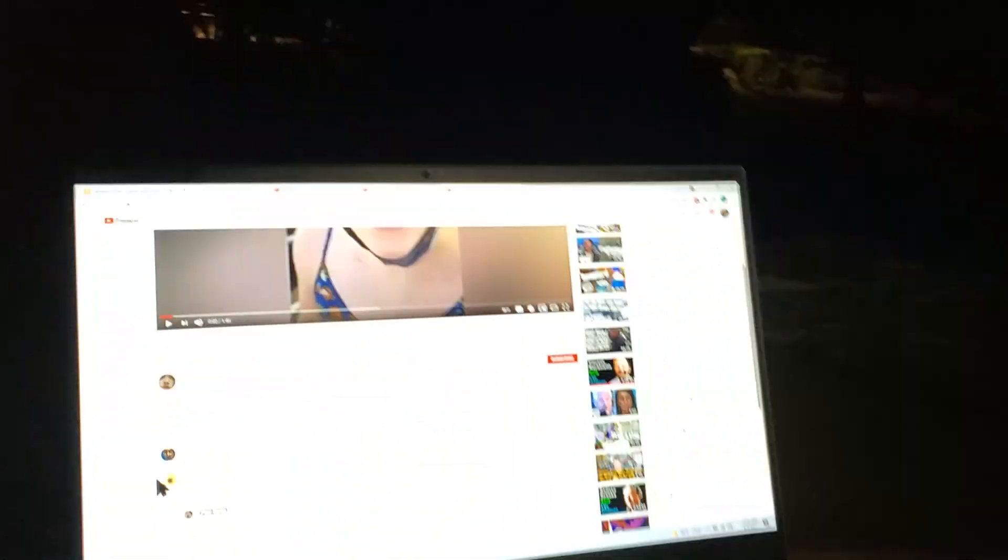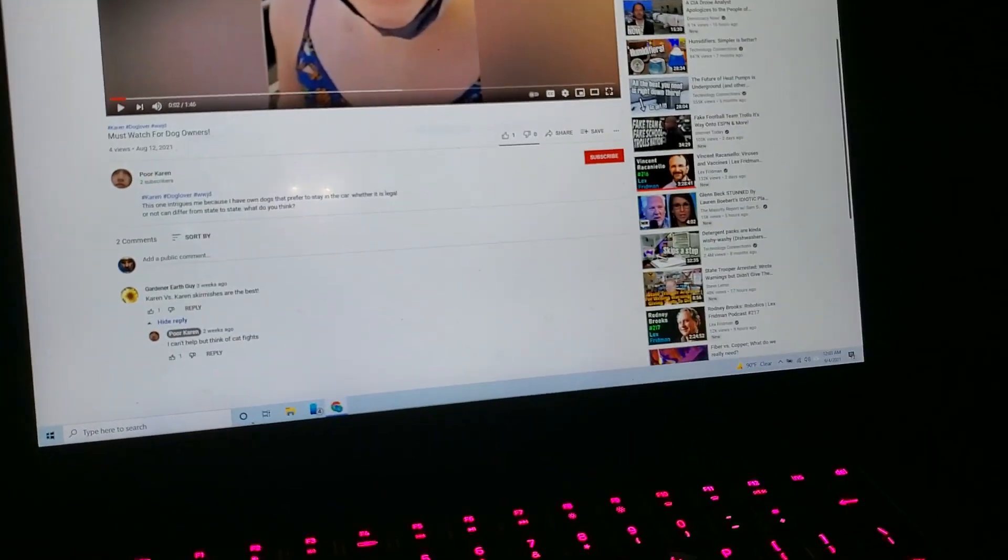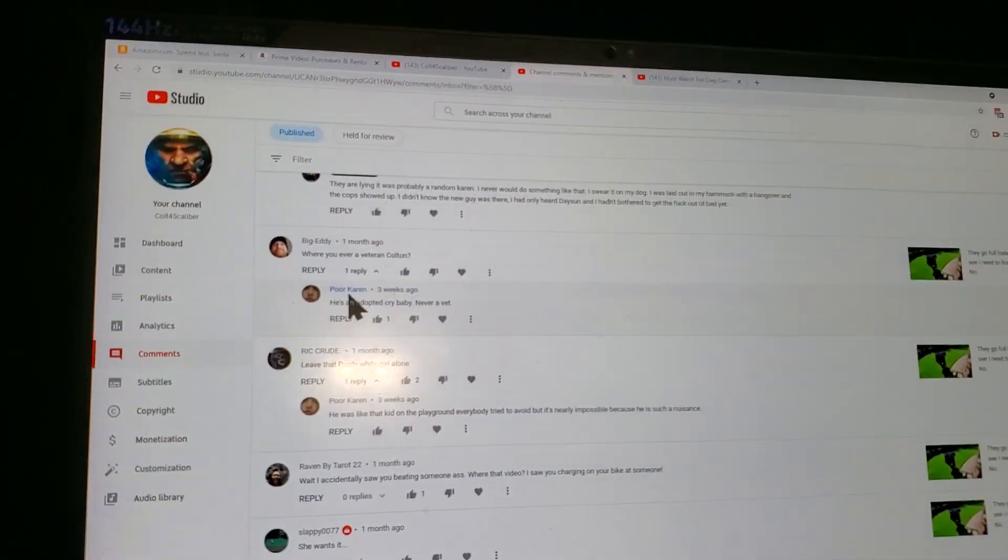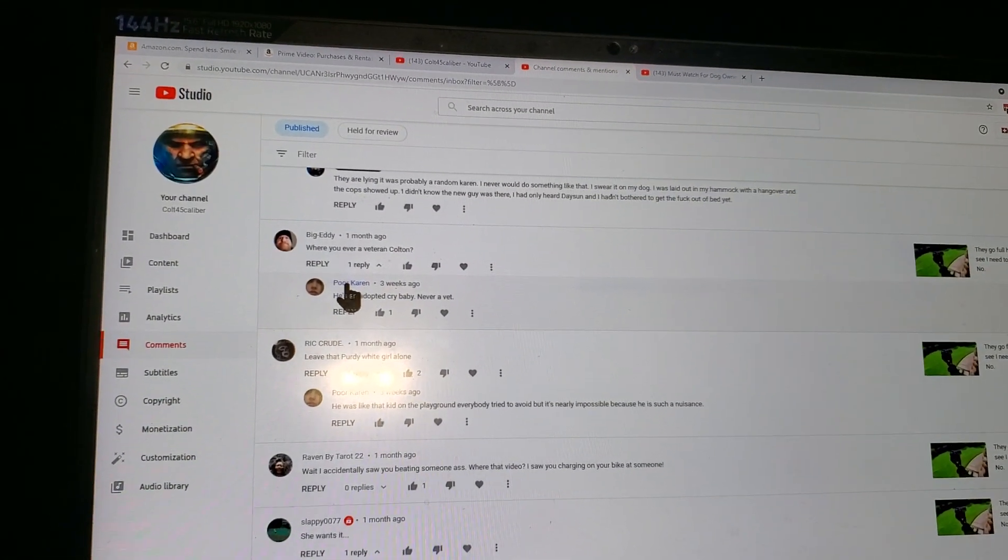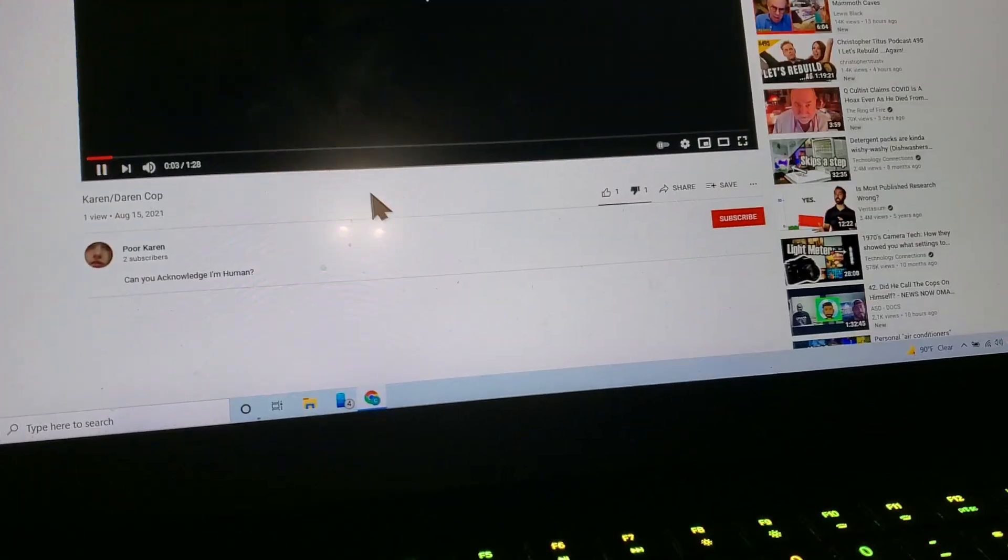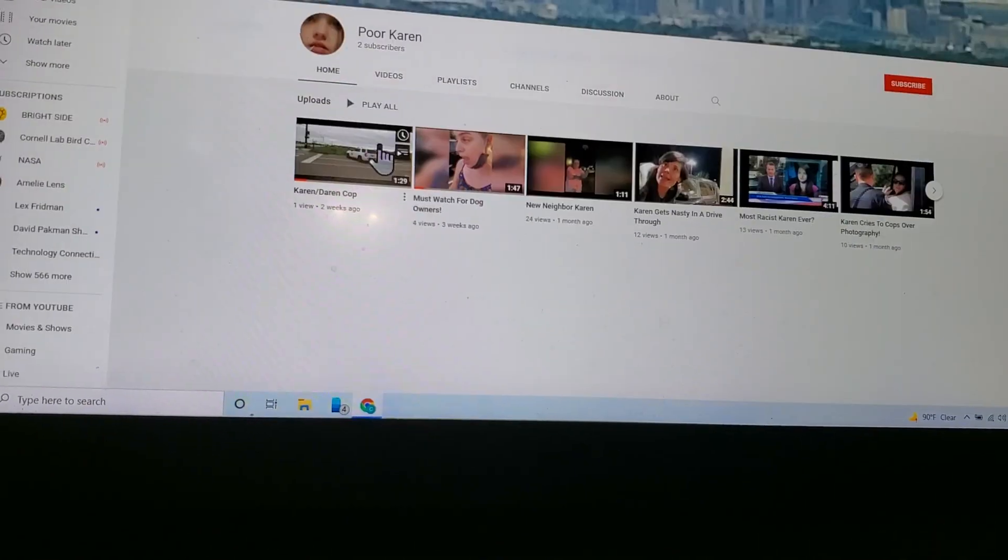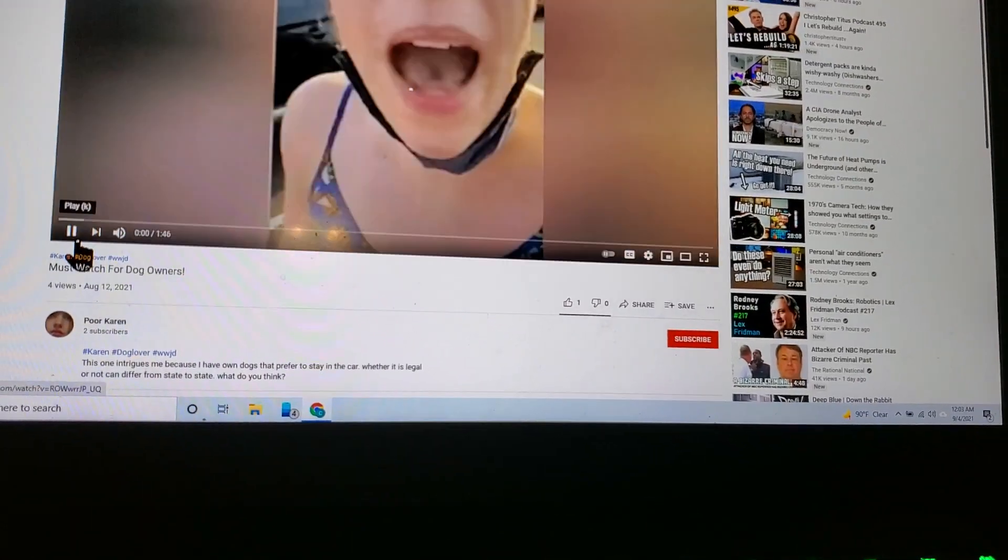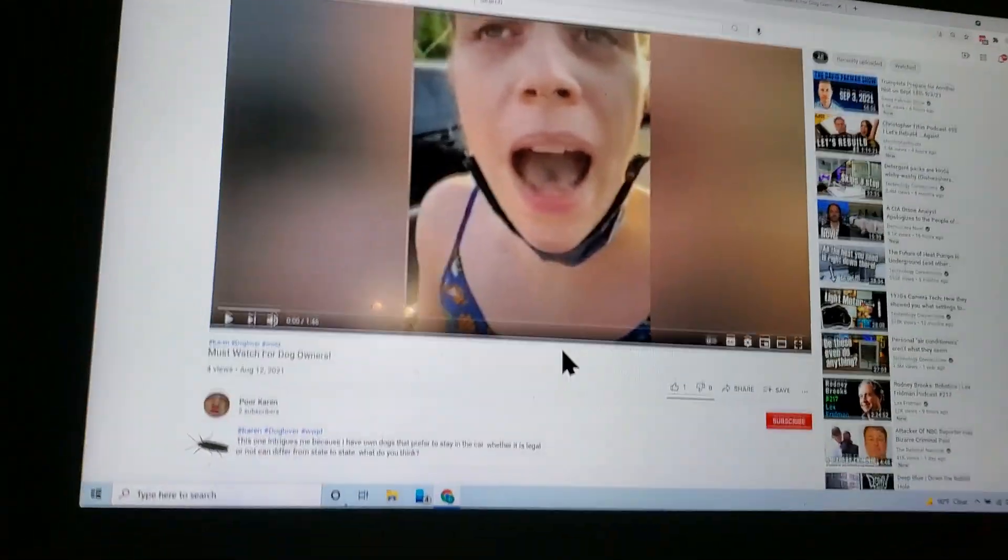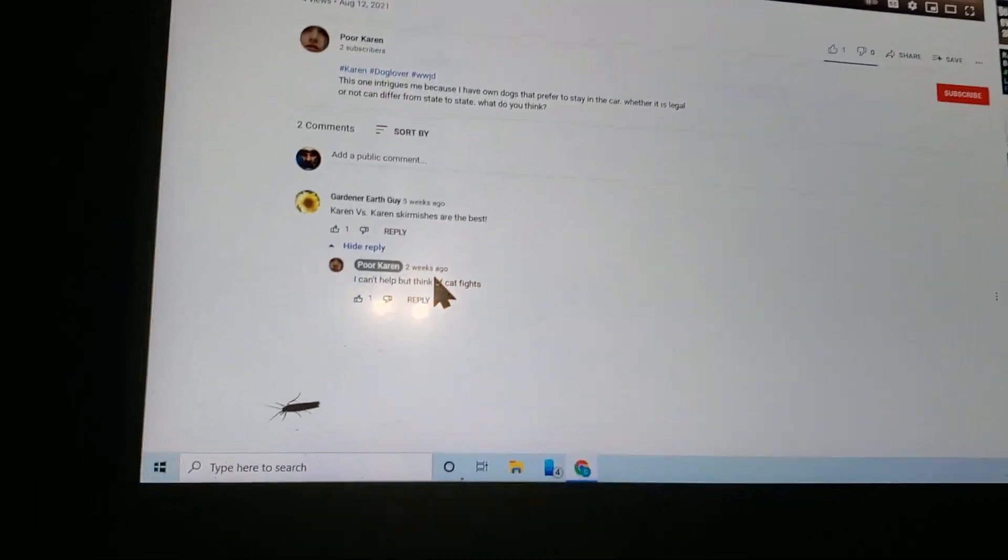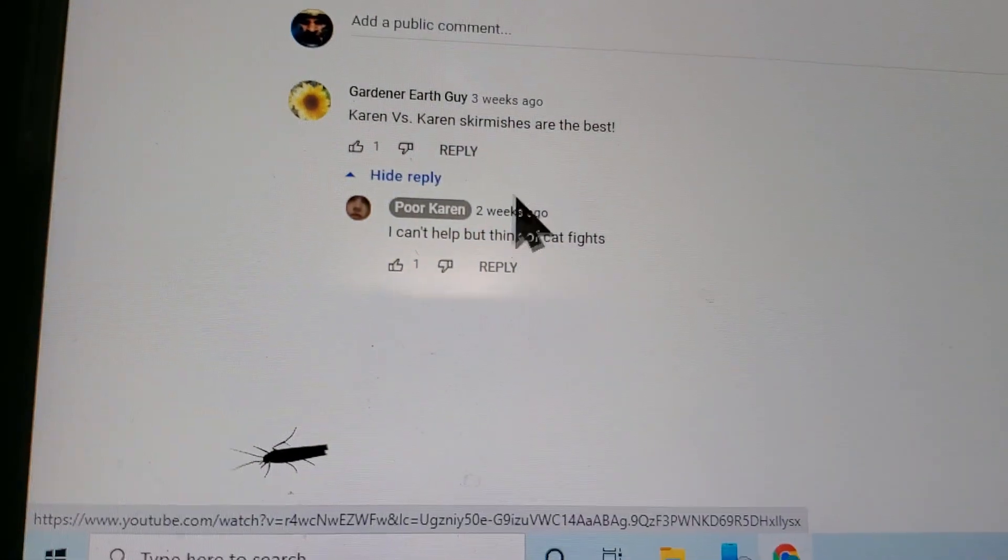Doing a little research, there were comments on my channel from a person named Poor Karen. If you go to Poor Karen and grab some of her videos, not that one. Good thing I went to the second one, 'Must Watch for Dog Owners.' Who did we find? Gardener Earth Guy.